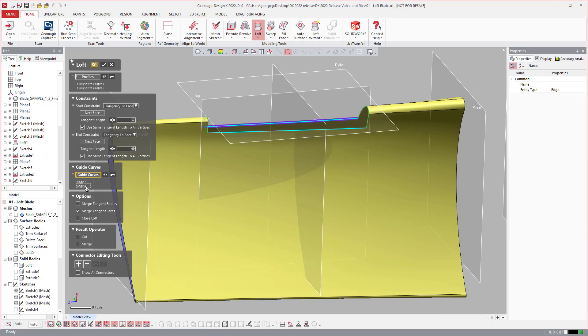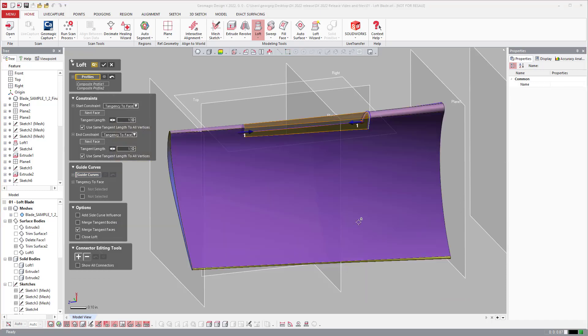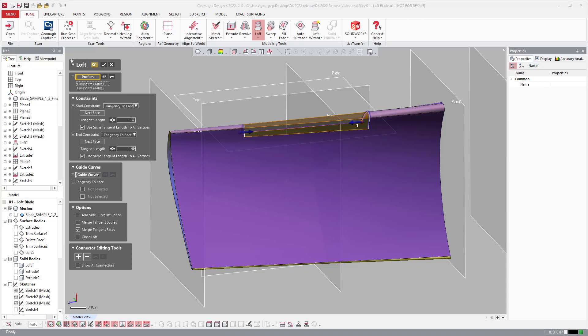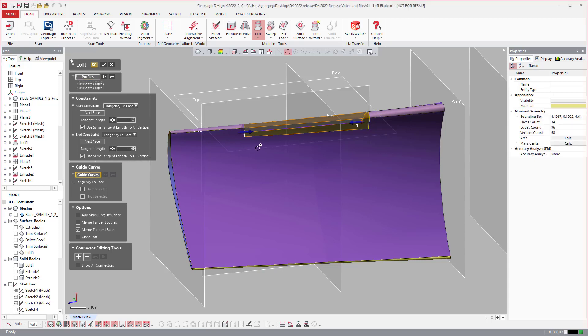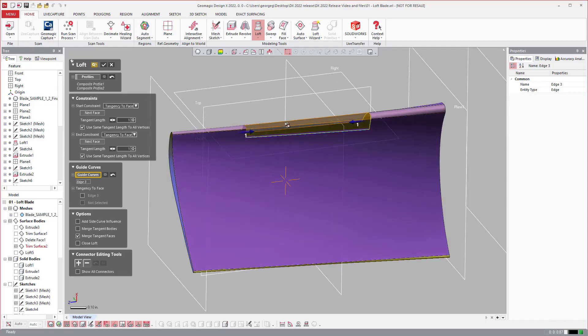But now once I select those I actually have the ability to add tangency to those side guide curves. So you'll see after I turn on tangency to face for the two side curves, I have the ability to come down and select both of these.